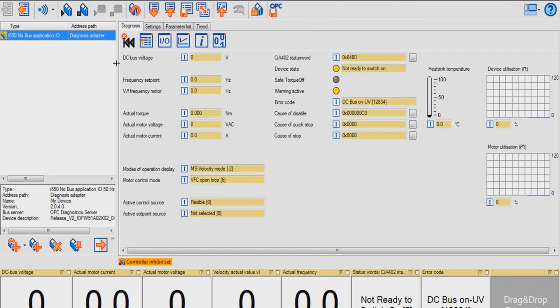In the Diagnostic tab, you're able to see common diagnostic parameters, such as DC bus voltage, frequency set point, actual motor voltage and actual motor current, and modes of operation.